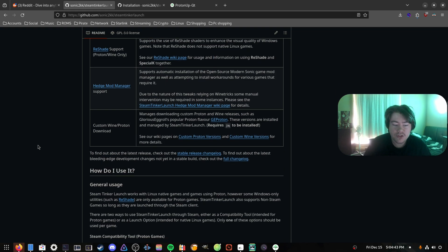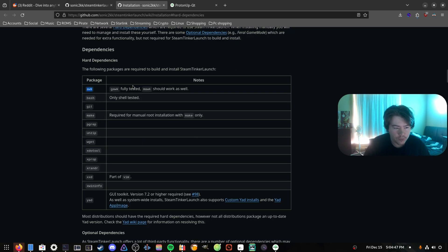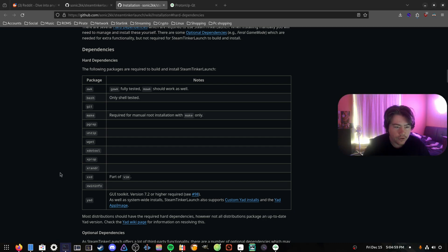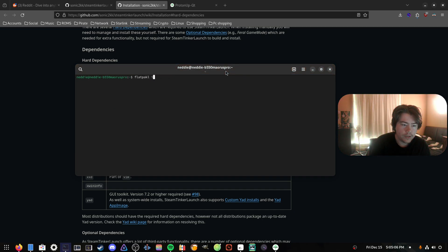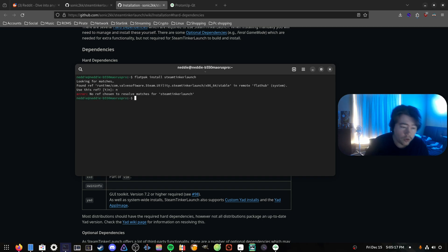Installing Steam Tinker Launch is quite easy. If you're on the system version, you need to install the required dependencies — I'll link these all down below so you can check they're installed on your system. If you're on Flatpak and want to install Steam Tinker Launch, that's quite easy too: just go to your terminal and do 'flatpak install steam-tinker-launch'. I'm not going to install it here because I'll be using the system version of Steam.